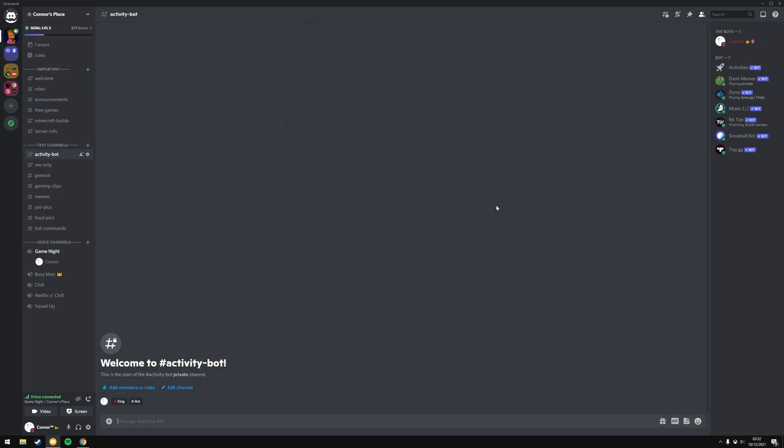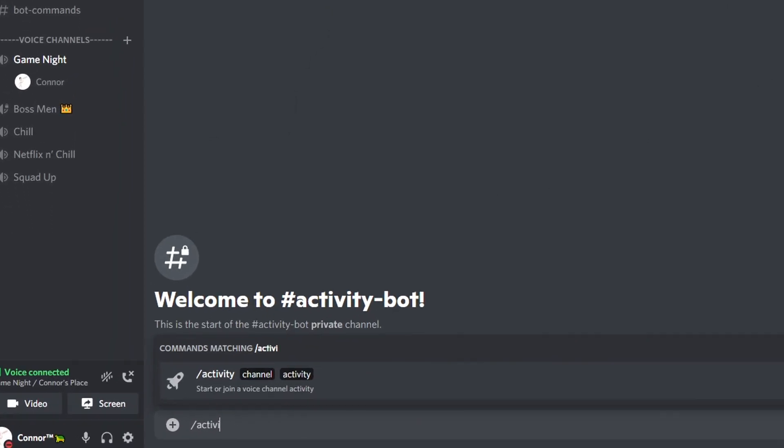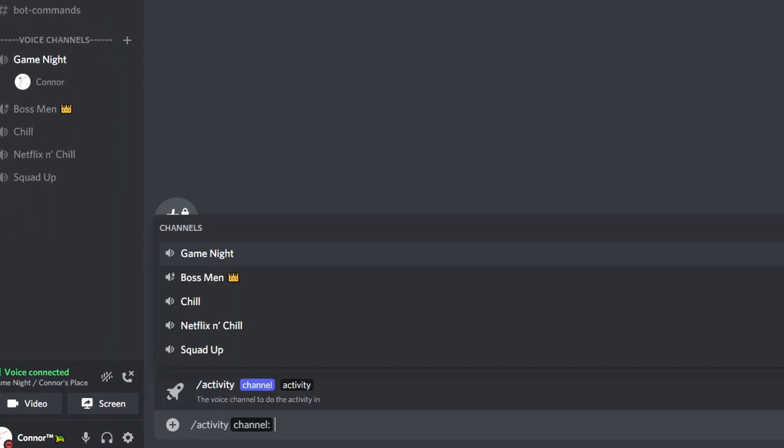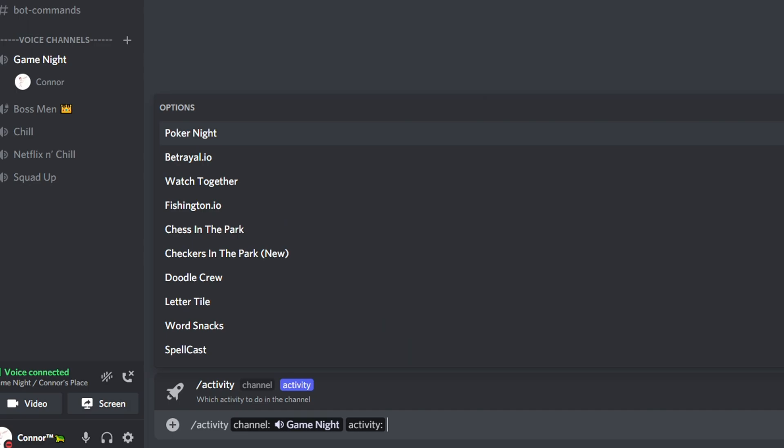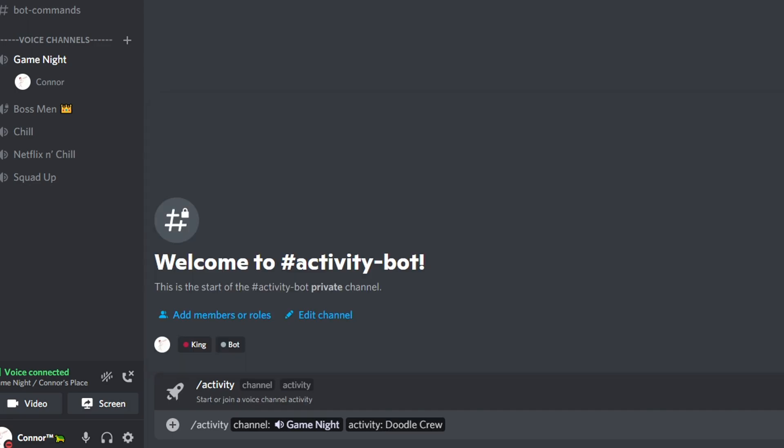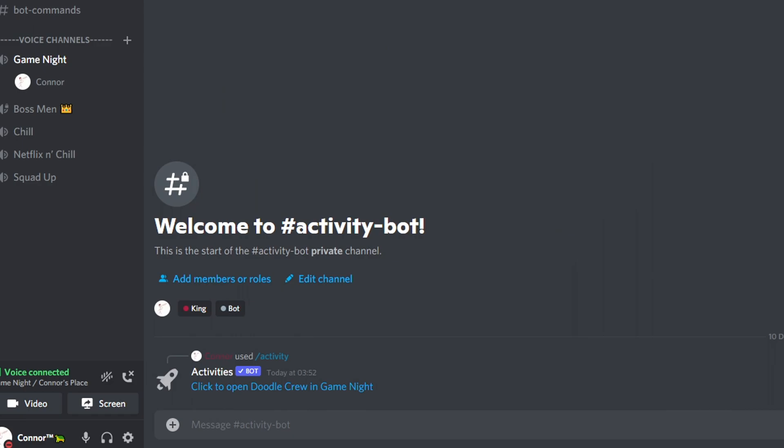And once it's in your server, use the command slash activity, choose the channel you're in, pick any game you want, press enter and click on the link.